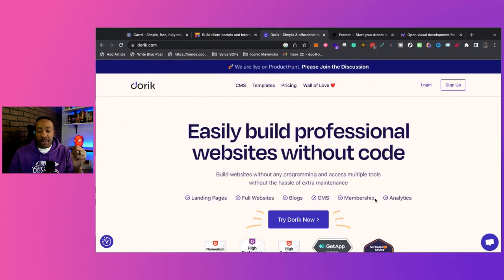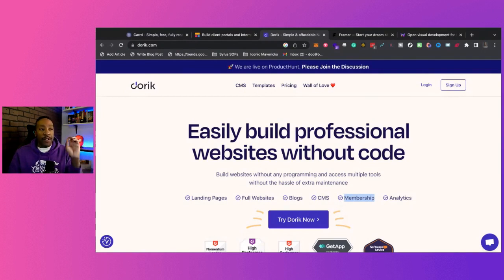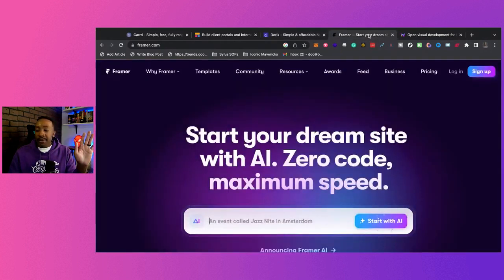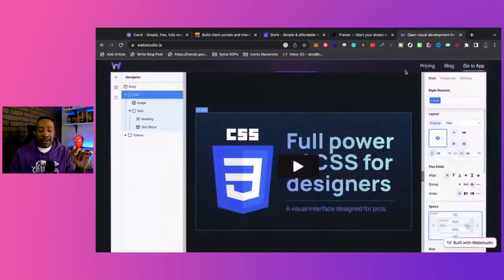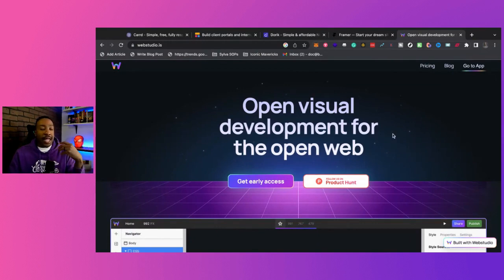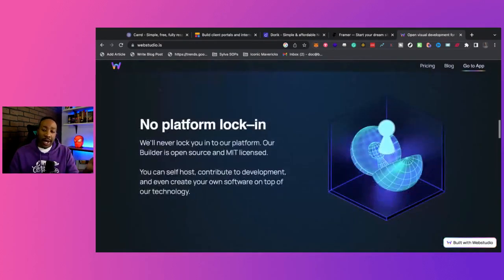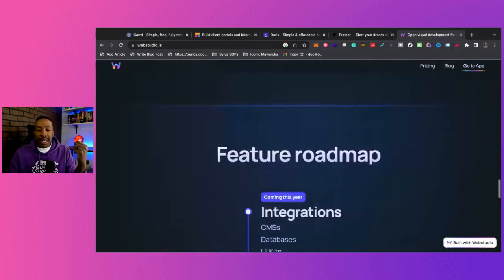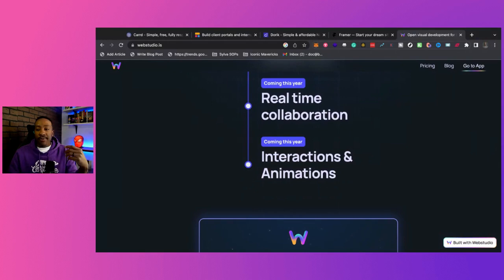Doric has membership options, but I'd have a whole other video on why I'd go to a platform that specializes in memberships for a full membership site. For agency work, I'd choose Framer or Doric. If I'm thinking long-term and want to be part of a community similar to Webflow but focused on open source, I'd be looking at WebStudio — really looking into the team and thinking about investing in WebStudio long-term if I'm used to Webflow and interested in that direction.